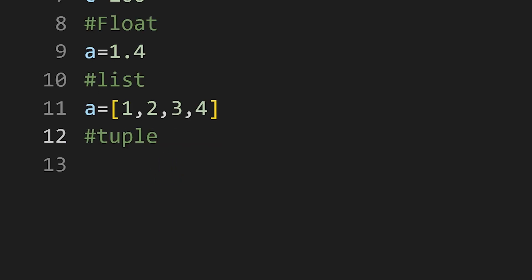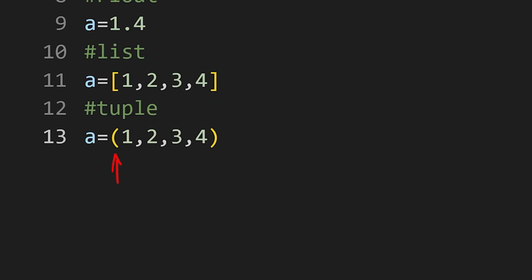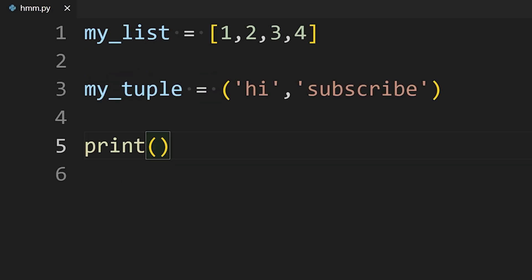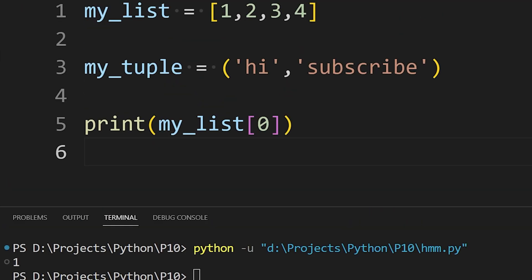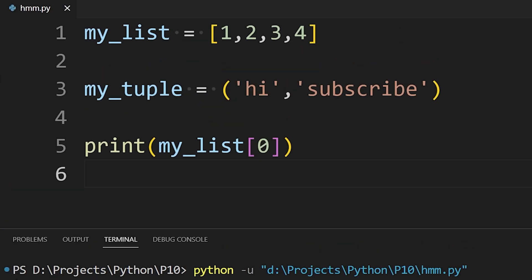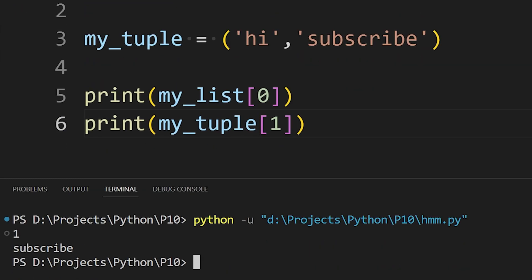Tuple is like a list that holds multiple data types but is defined using parentheses. To access any item from the list, you can enter the variable name and then the position of that item. Remember, the counting starts from 0, so the index of the first item is 0. In the same way, you can access any item from the tuple.